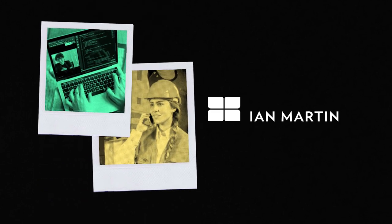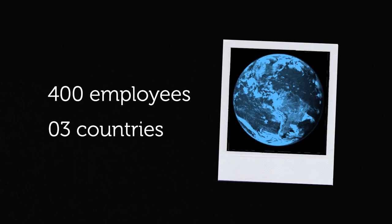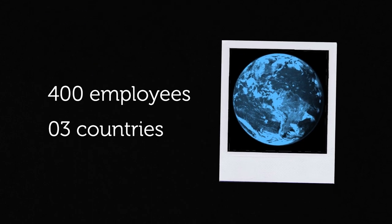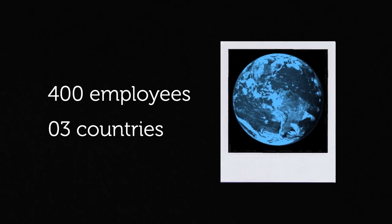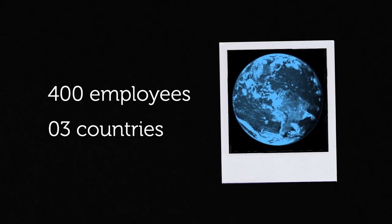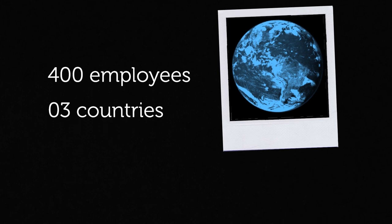We operate in several countries around the world and are probably unique in the staffing industry as a self-organized company.